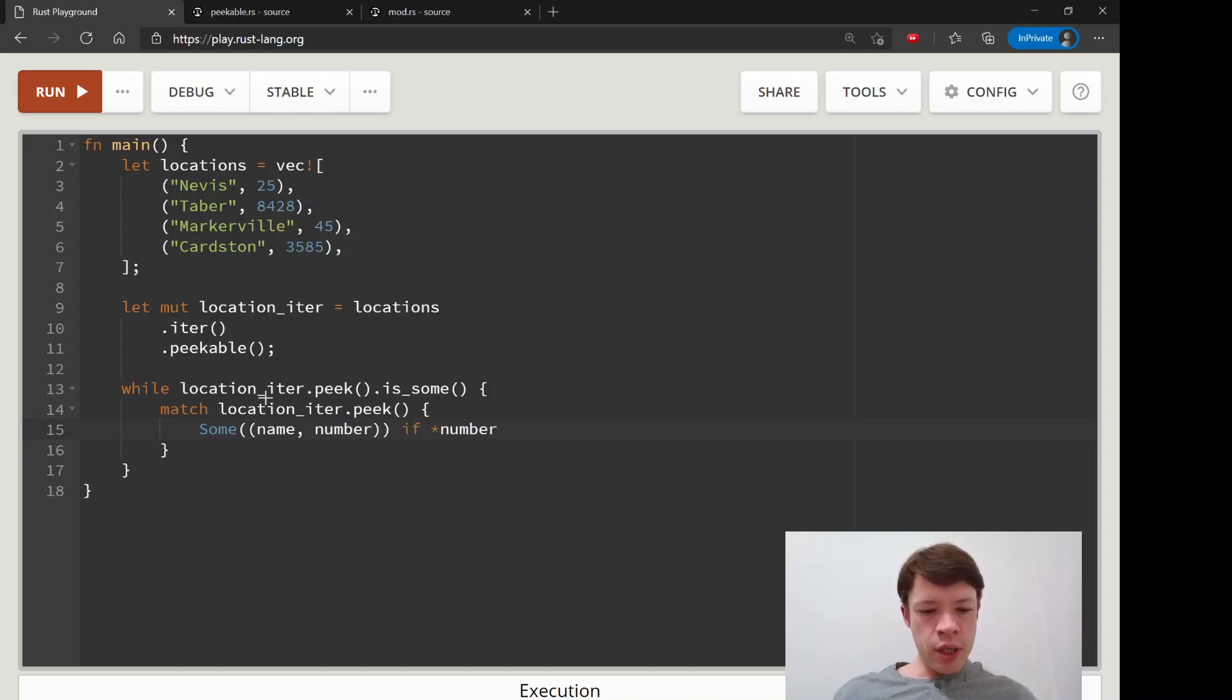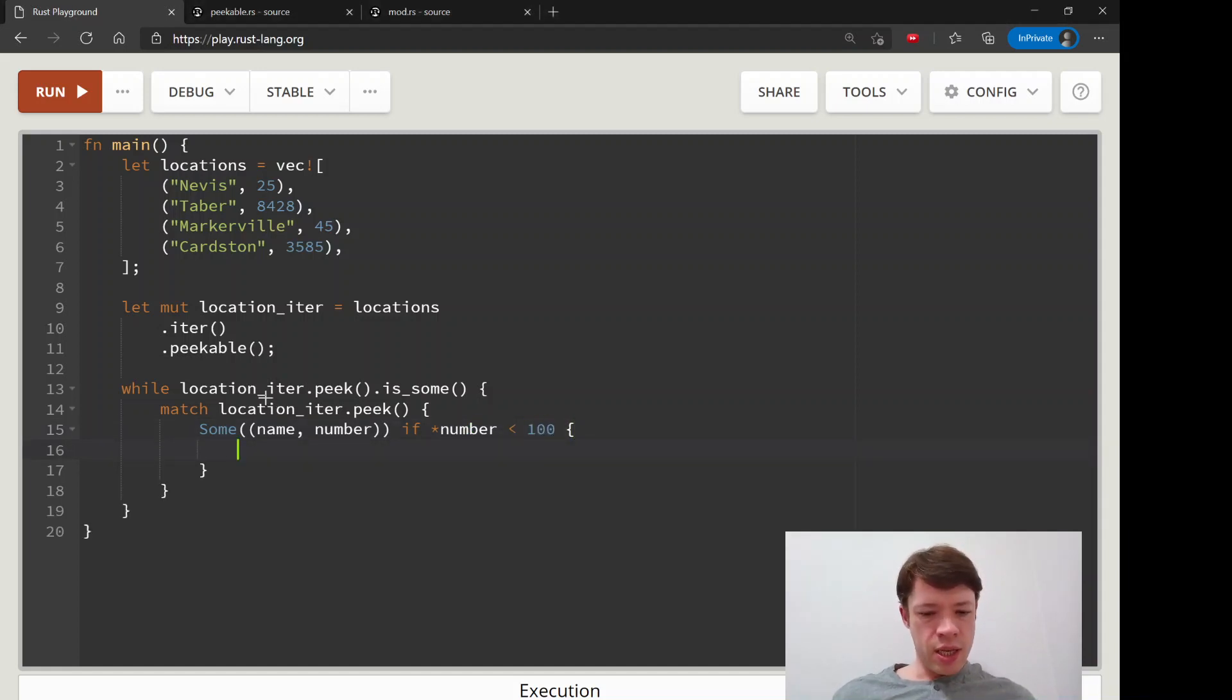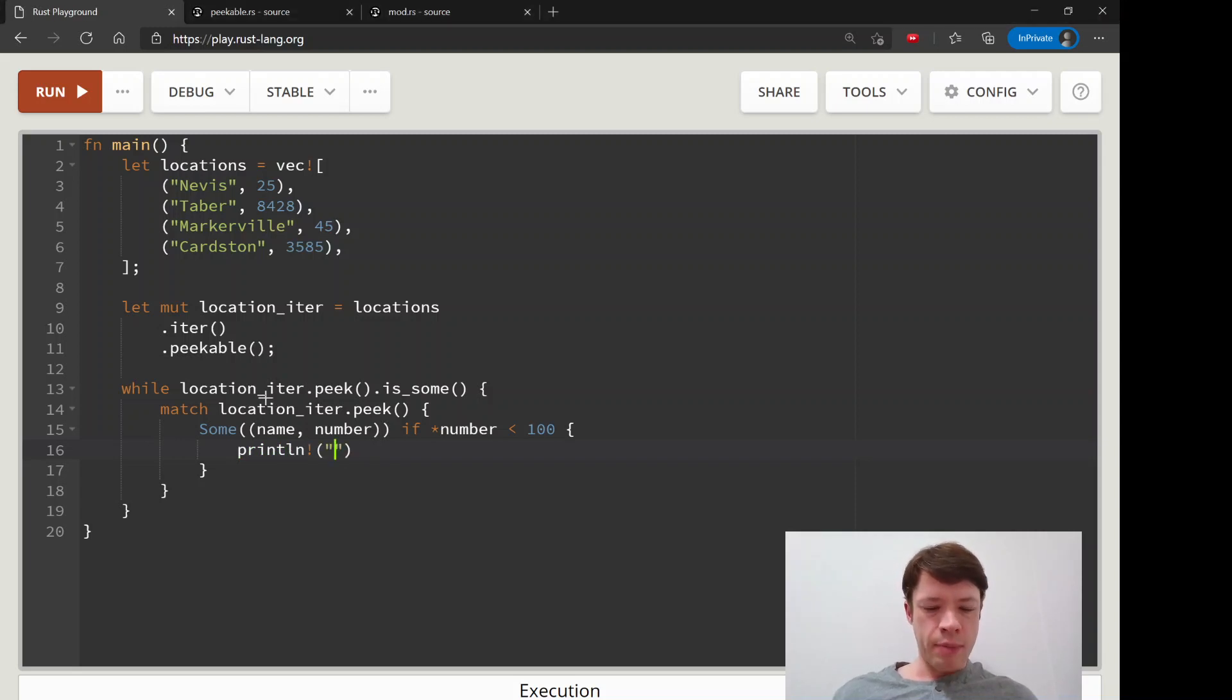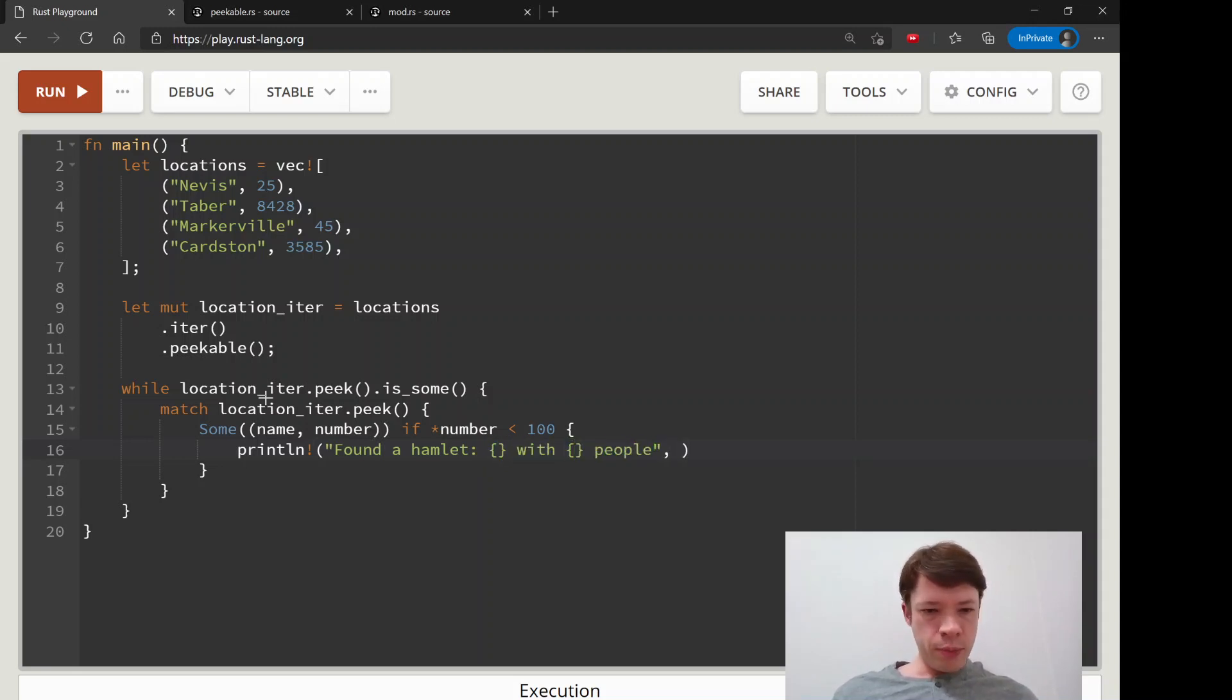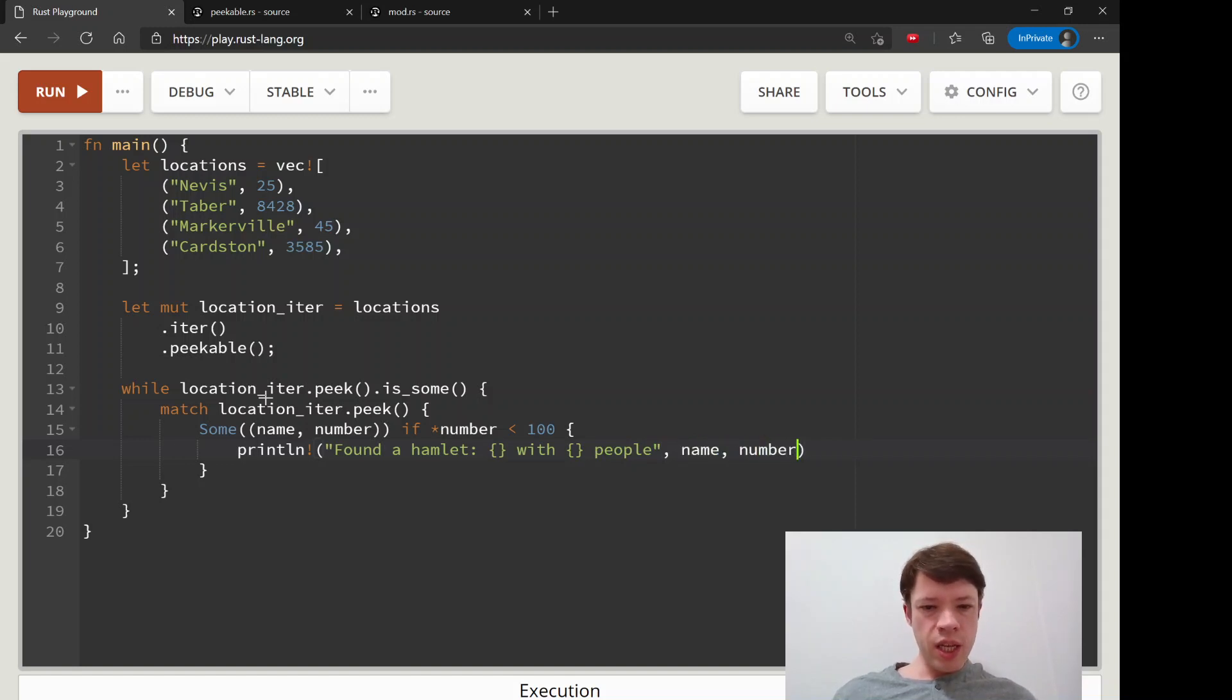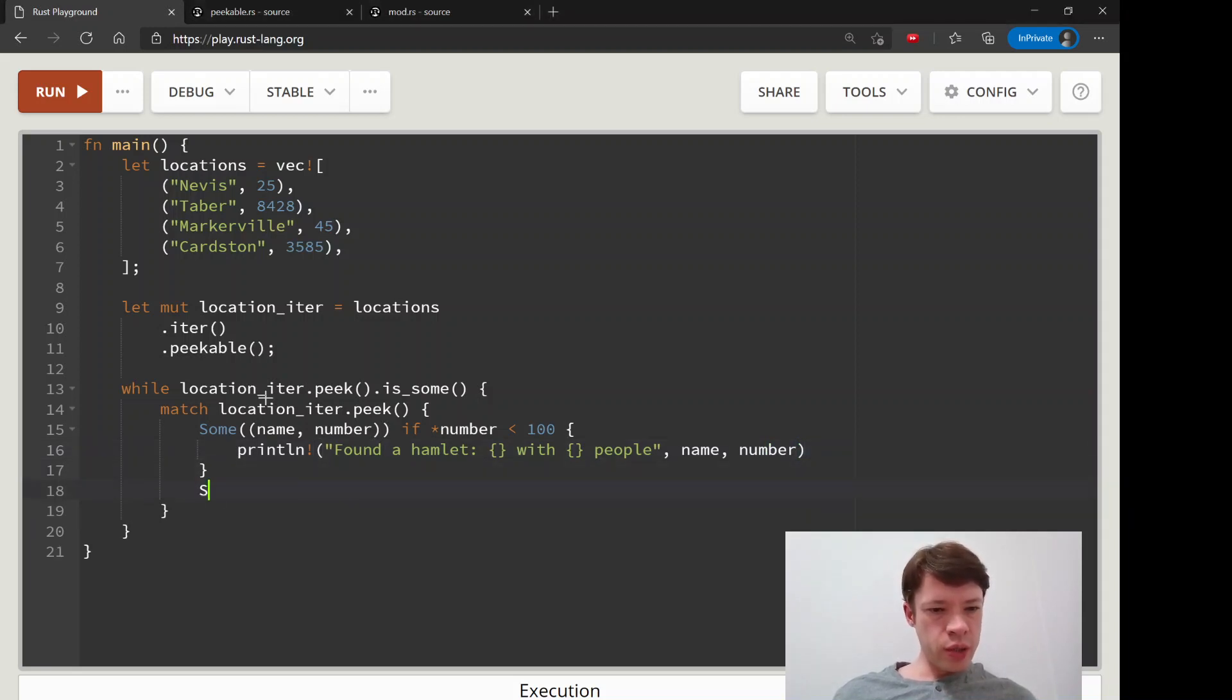And we'll say if number is less than a hundred. So if it's a super small place, less than 100 people, we are going to call it a hamlet. Just a very small village. Found a hamlet. So-and-so with so-and-so people. And let's see. Name and number.